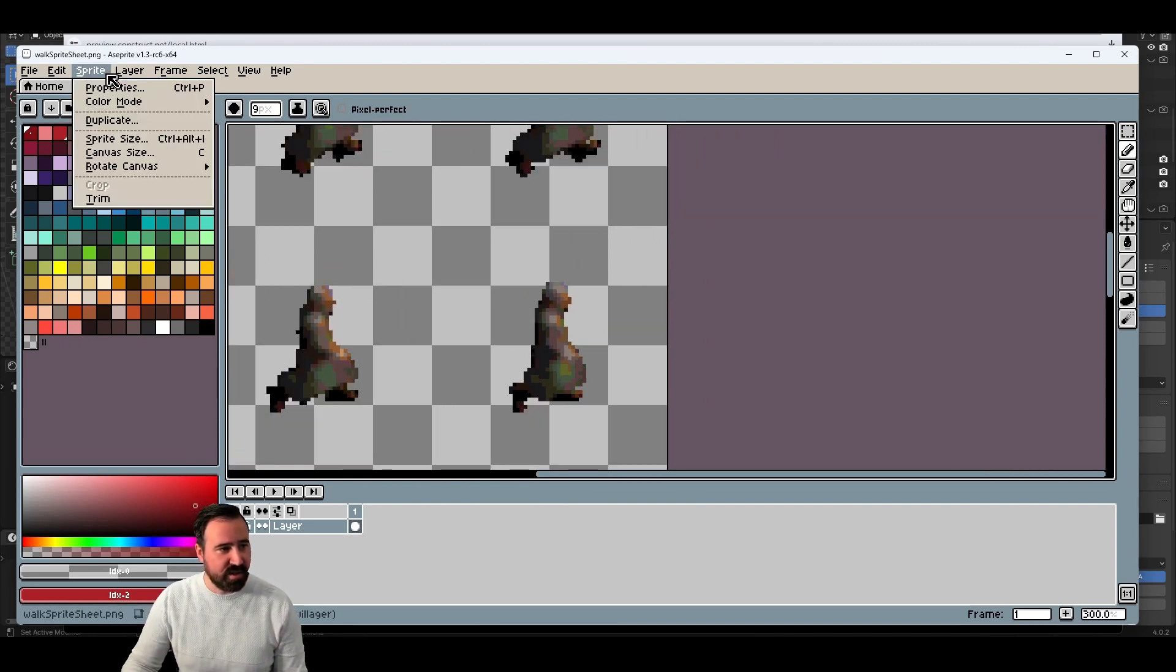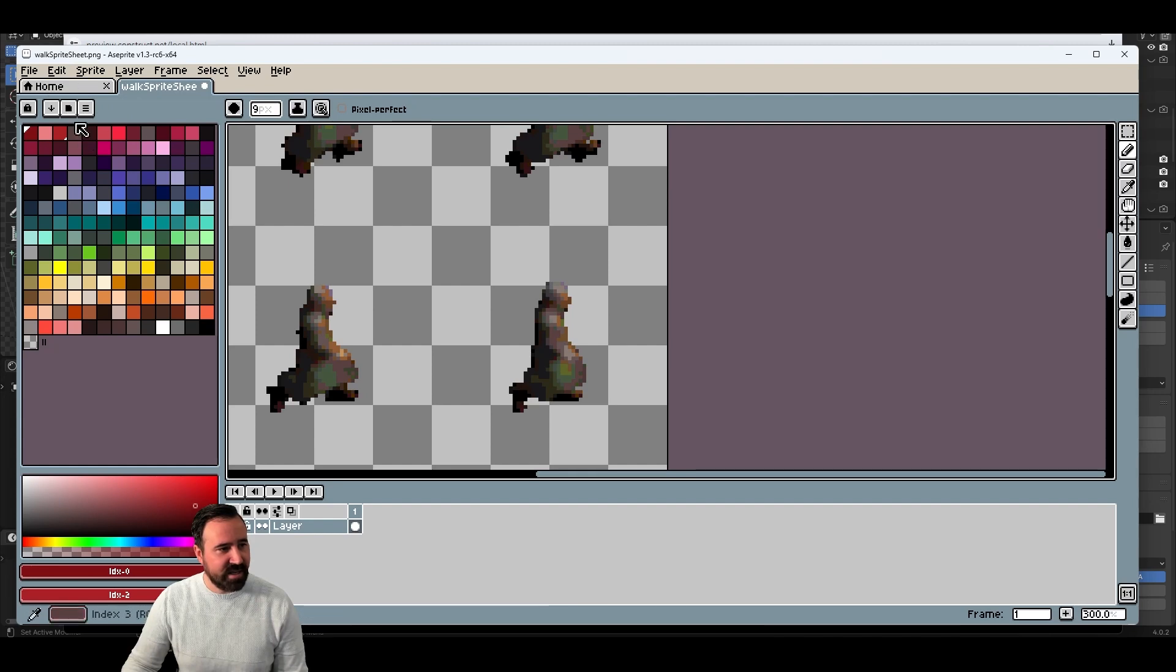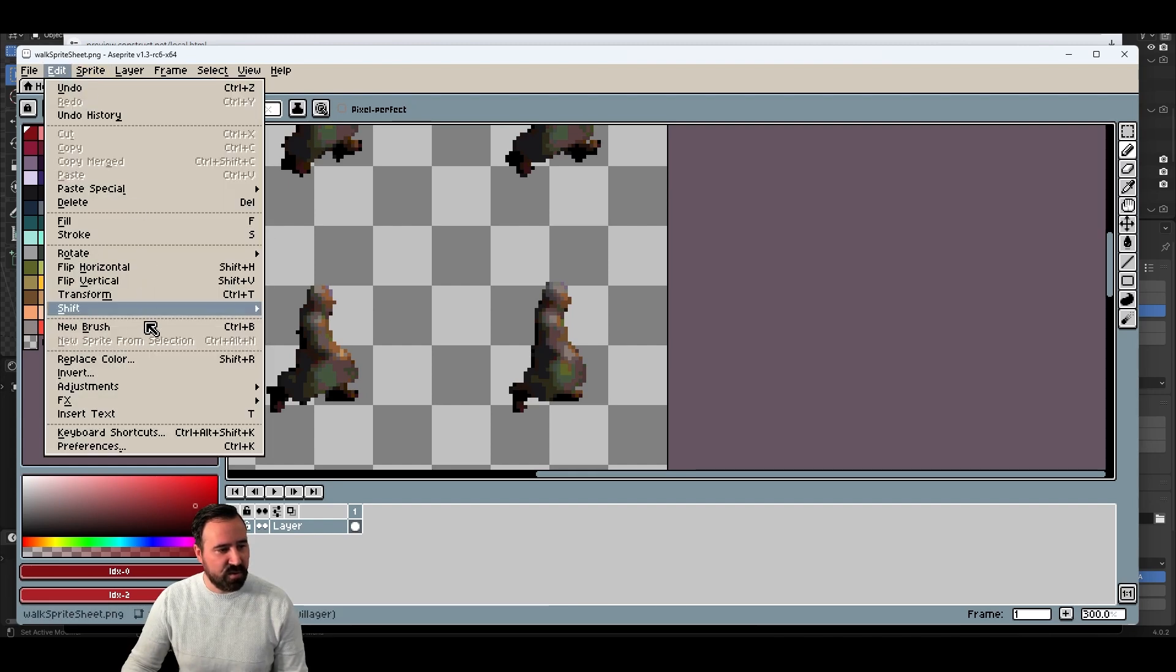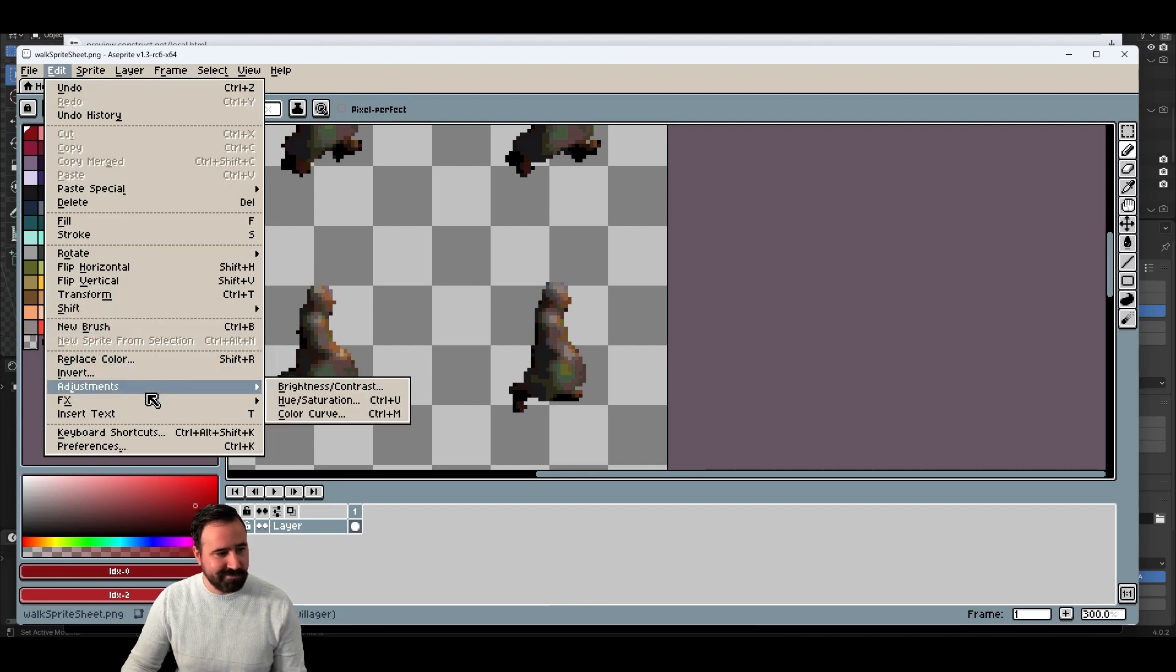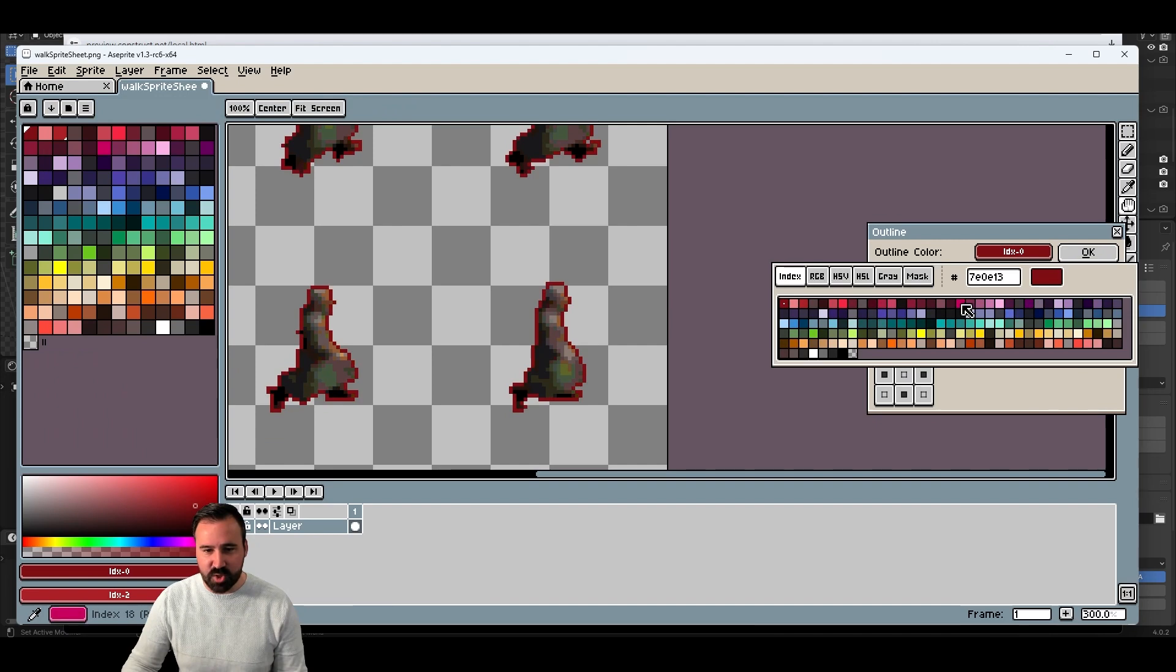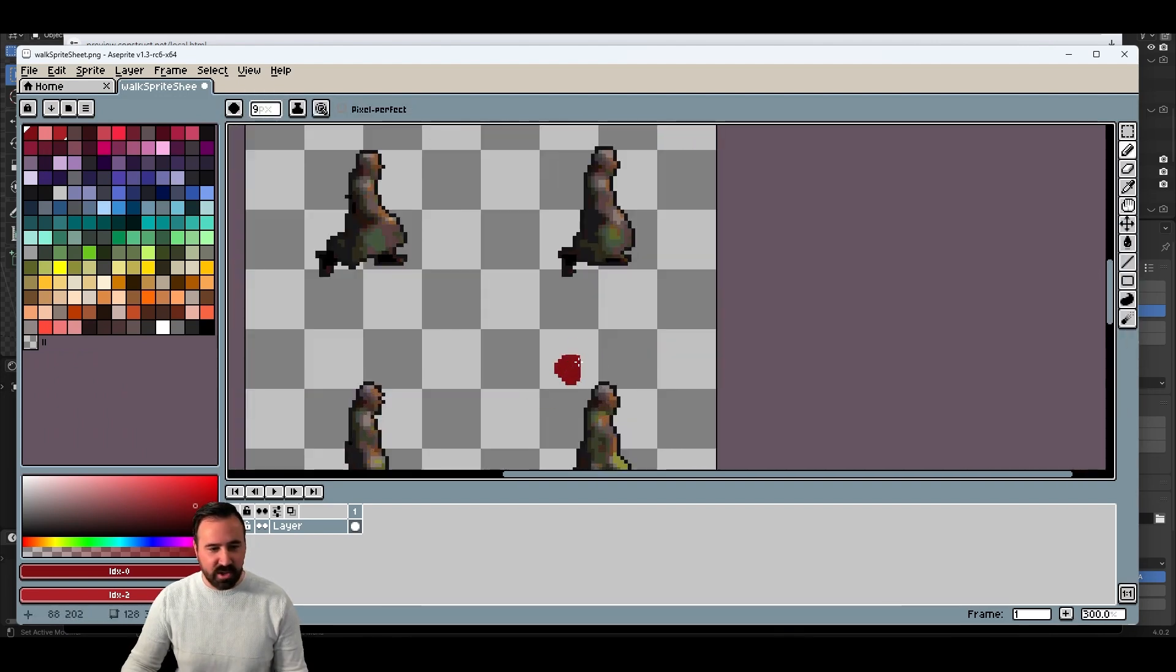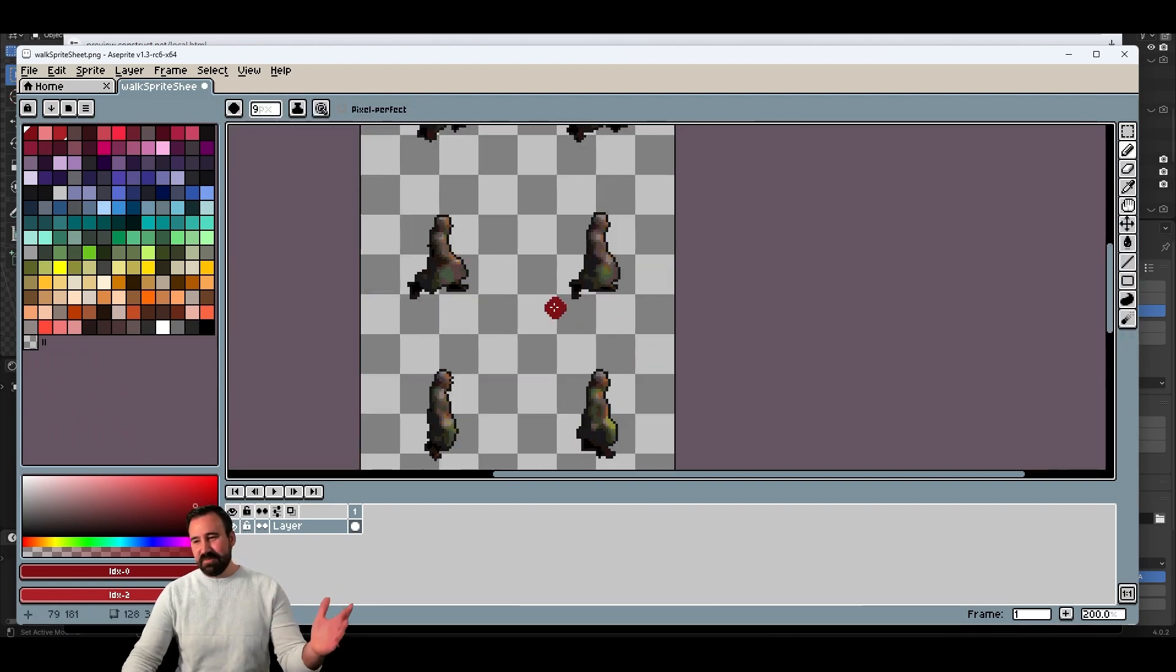But once it's in here, you can be like, yeah, you know what, let's add an effect for outlining it. And there you go. You can go ahead and outline this thing. And now you've got an outlined sprite.